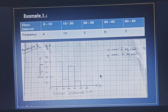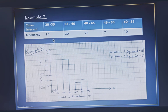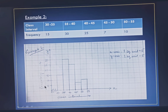Now let us see one more example where the class interval is not starting from 0. In Example 2 we have grouped data with class intervals from 30 to 35, 35 to 40, 40 to 45, 45 to 50, and 50 to 55, and the frequency of each class interval has been given. We have to draw a histogram. You will draw the x-axis and y-axis similarly. The class size here is 5, so on the x-axis we take the scale of 1 square unit equal to 5.